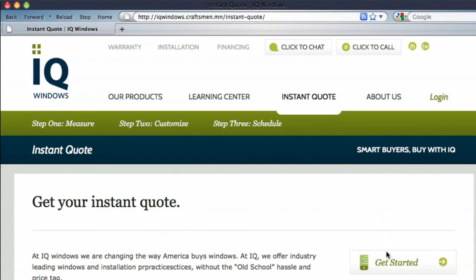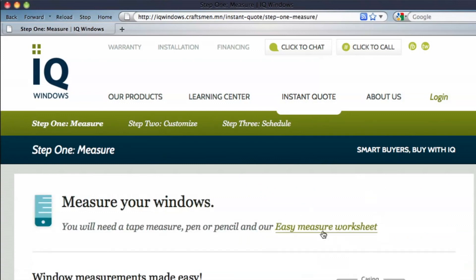After you've recorded the width and height, enter in all other relevant information on our easy measure sheet for that particular window. That's it — move on to your next window. Then, when you're finished measuring all of the windows you'd like an instant quote on, go to our instant quote section of our website to enter in the information you've gathered. The time and effort to complete our three easy steps can save you a great deal of money.